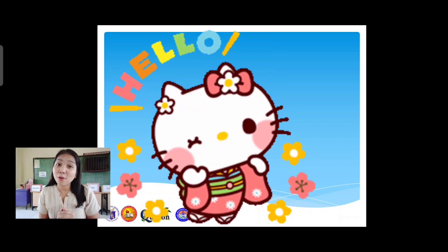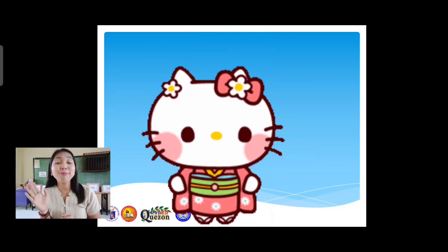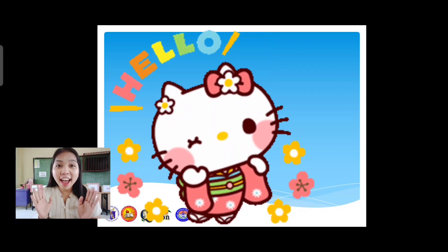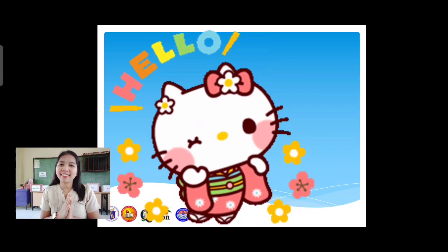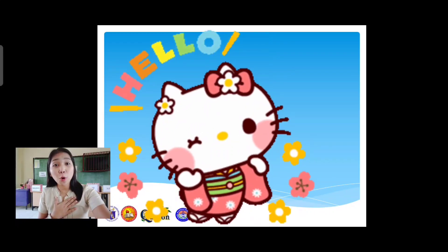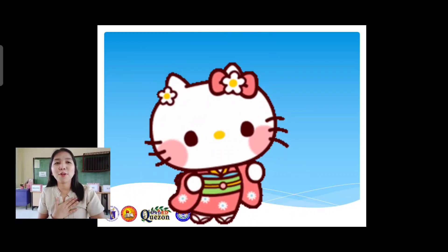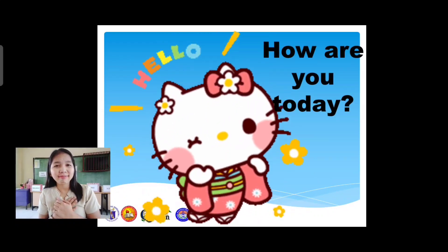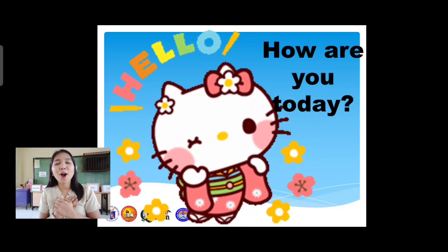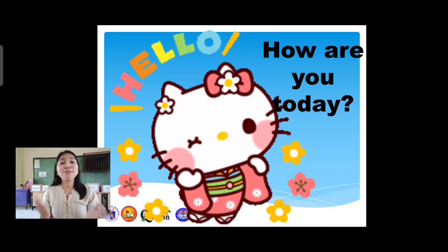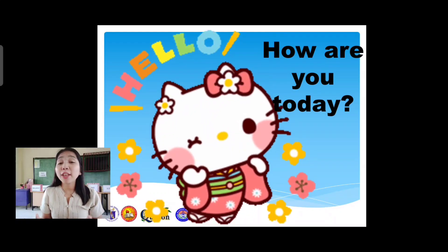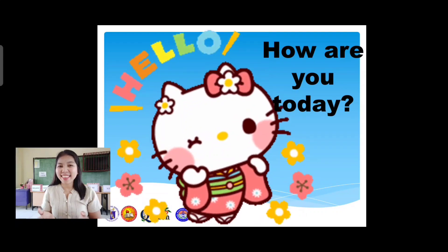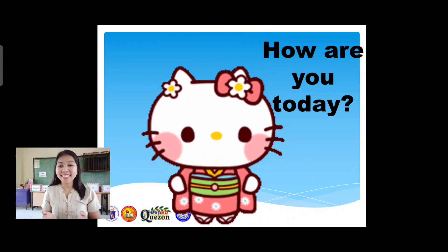Hello Kitty wants to say hello and also wants to know how are you today? It's good to know that you are all doing great today. So I think we're all ready, we're all set.